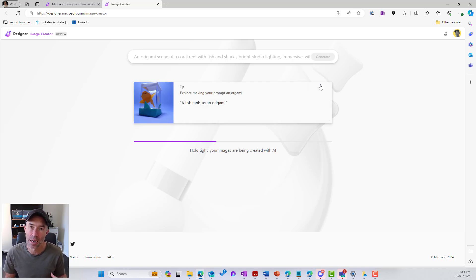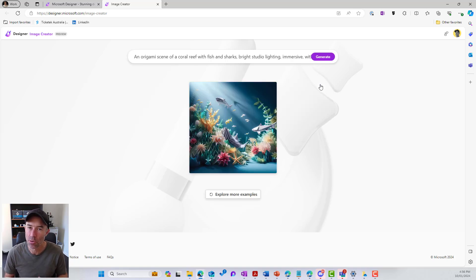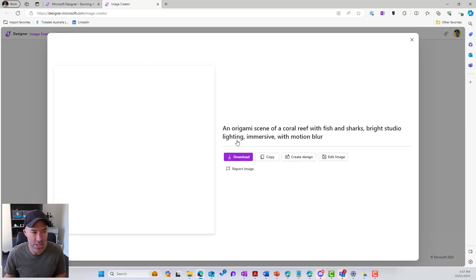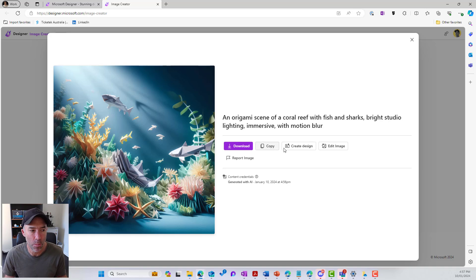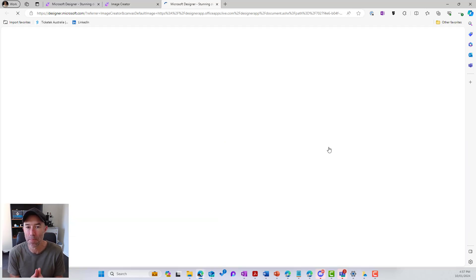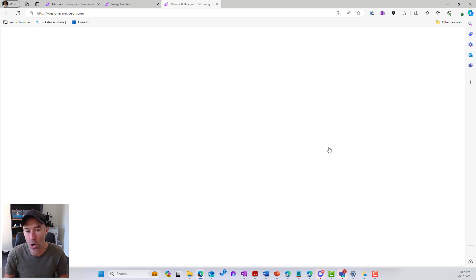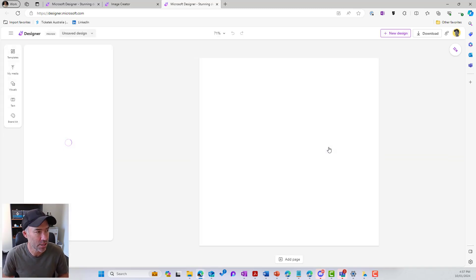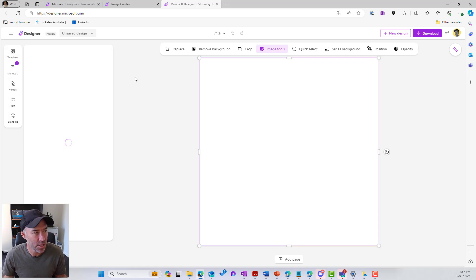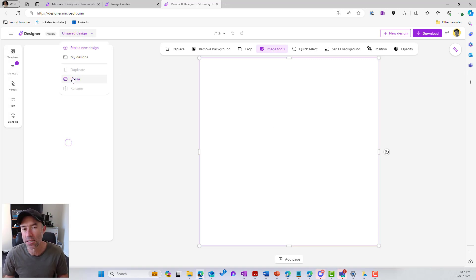One thing to note when it comes back is that it is in a 1:1 format — so it's a square image. Remembering that we want a 16 by 9 image. So we open up this image. We can see options to download it, copy it, create a design, or edit the image. We want to edit the image and make it display nicely in our Quicklinks web part. We're taken to our canvas.